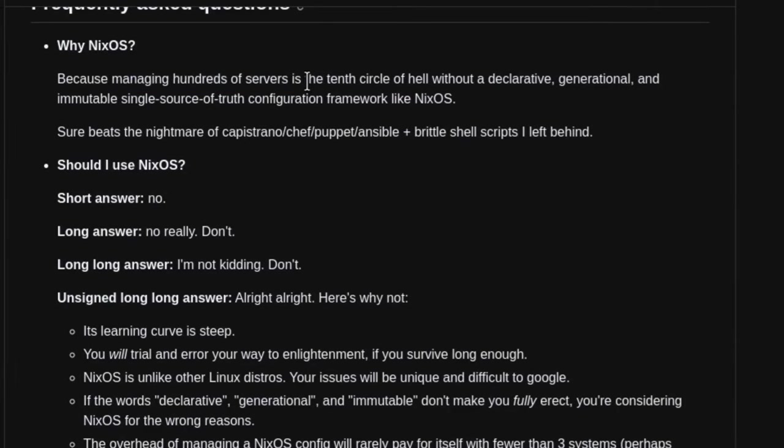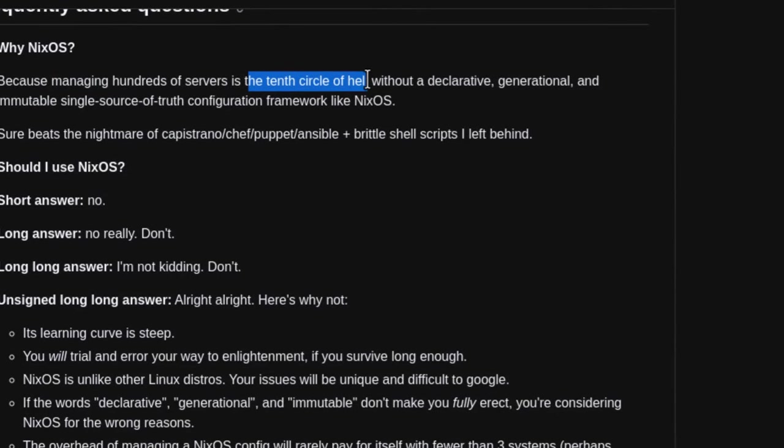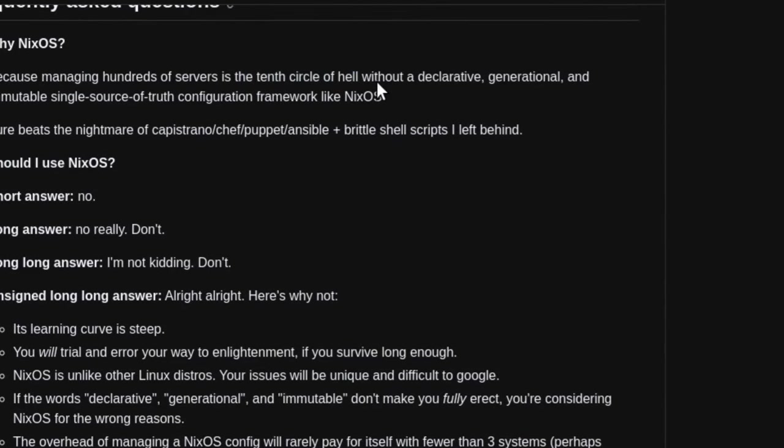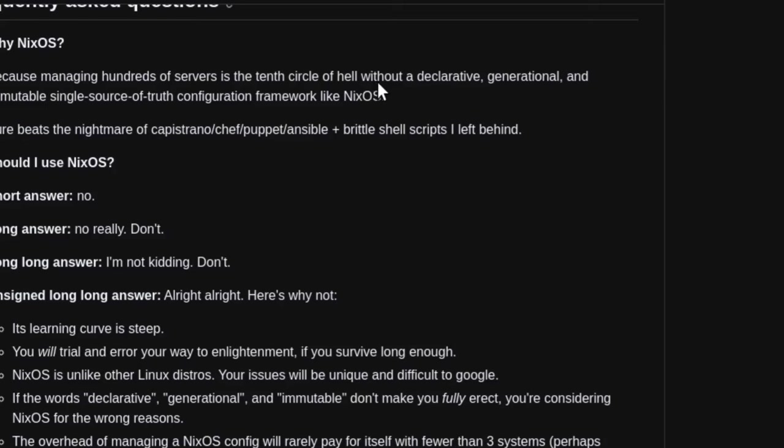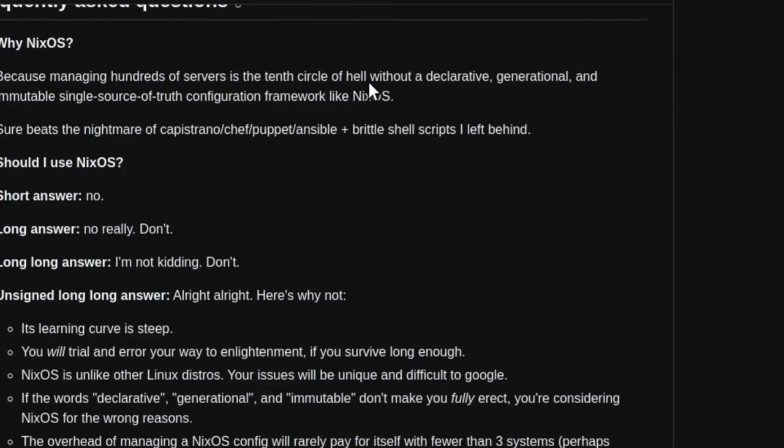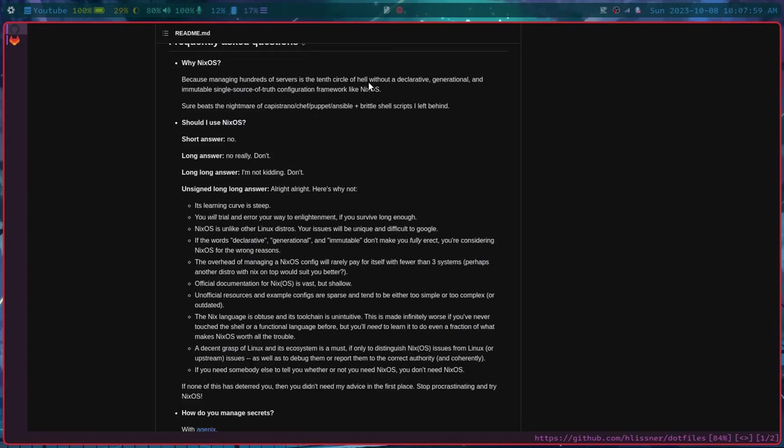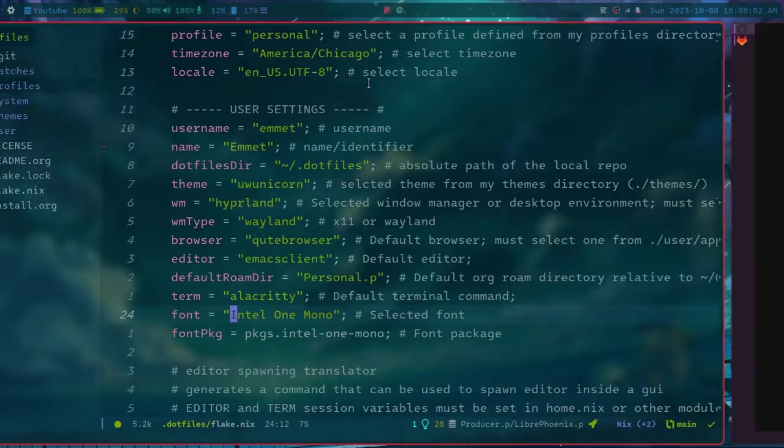And without NixOS, it is quote, the 10th circle of hell, which I can totally believe that being the case. So NixOS is very good at managing multiple systems.